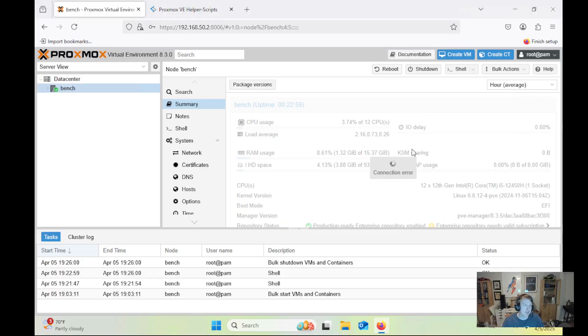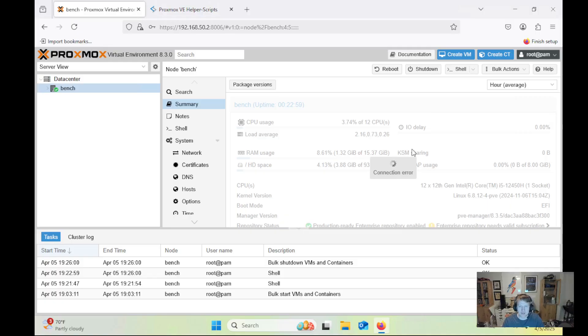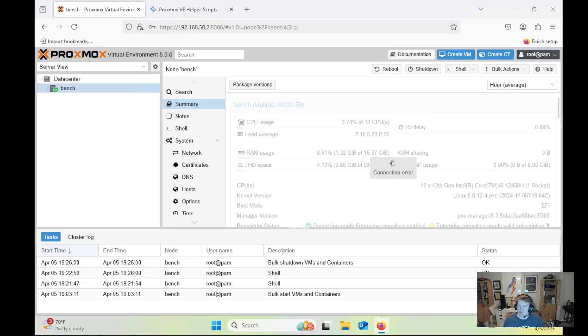Because I think it's awesome to be able to just run a script and be able to install something like PiHole or Nginx Proxy Manager or NextCloud. There's so many different scripts in there. I'm going to try and do some more videos based on those scripts. Anyways, hopefully this was helpful, and I'll see you in the next one.